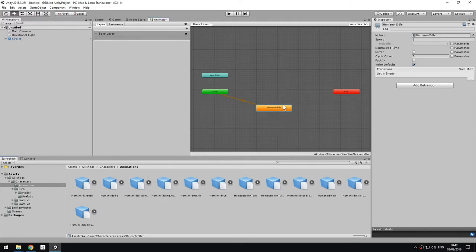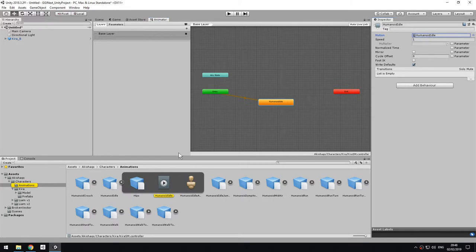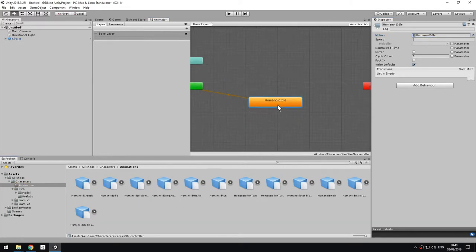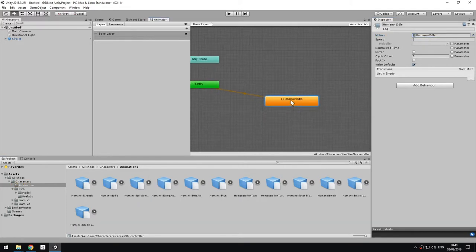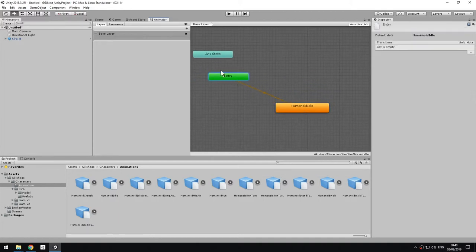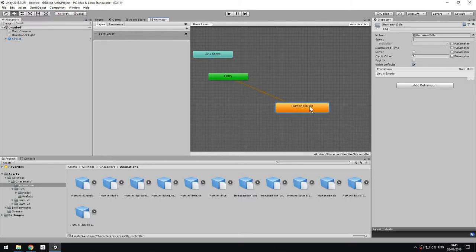As you can see here, the animation state that I obtained is already connected to the clip that I dragged. So this is now working. This is going to be the one that's played, because as you can see, the entry point is pointing to it. So as soon as I press play, this state machine will start from here, from this animation clip.